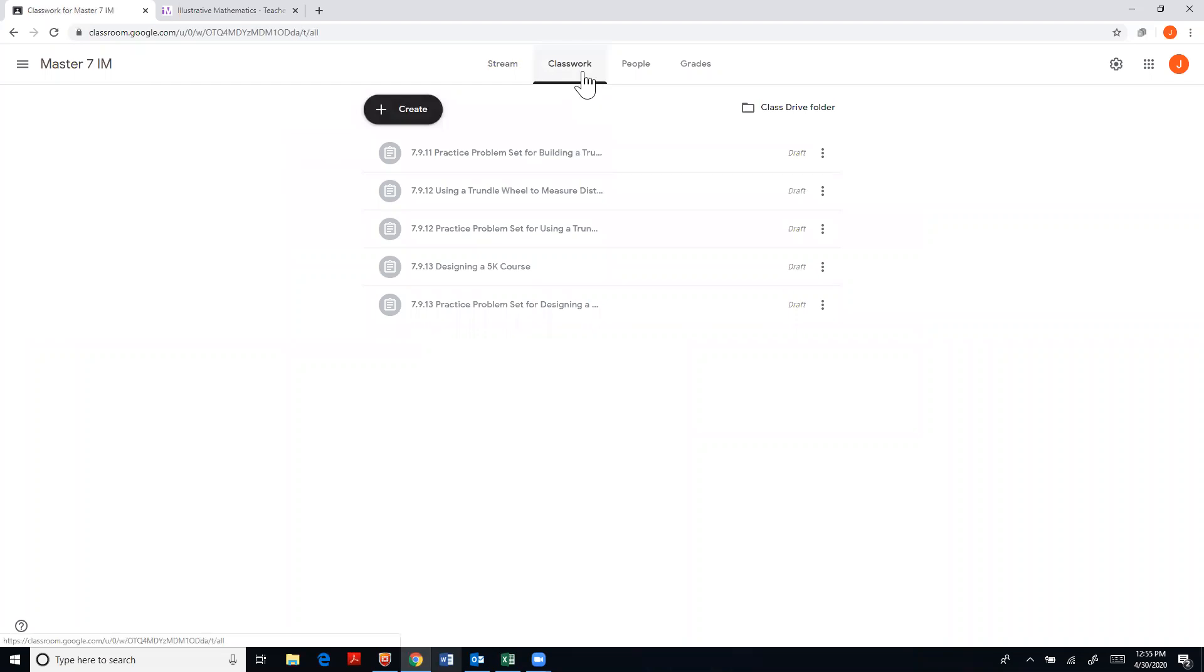So if you click on the classwork top tab up at the top, you will see all of your files start to import right there for you.